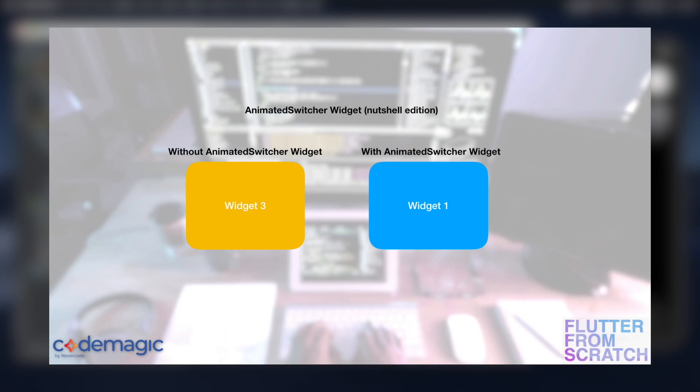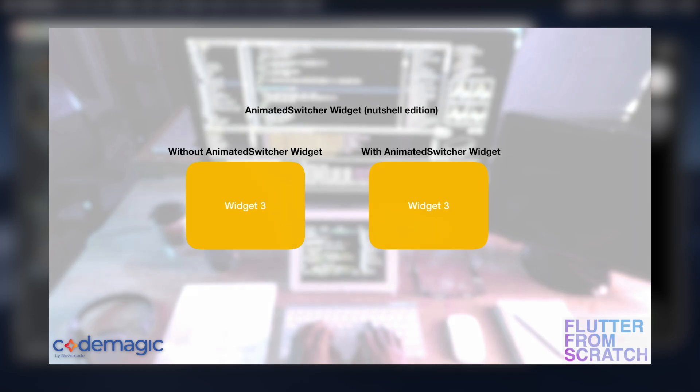But with an animated switcher widget, on the right we can see that we'll start again with widget number one, we get this nice transition to widget number two, before finally getting another nice transition to widget number three. And a lot of that is done without really any hard work and I'll show you how.